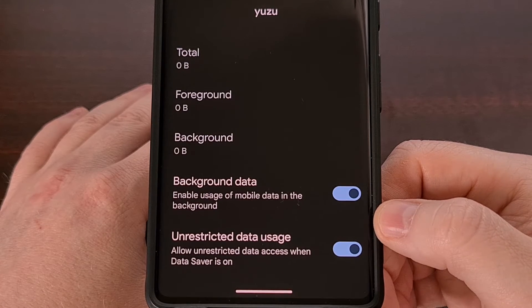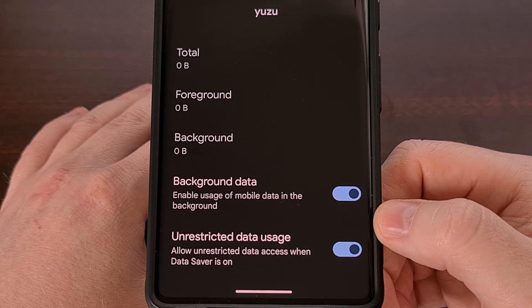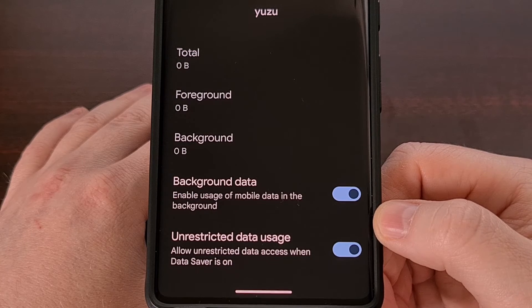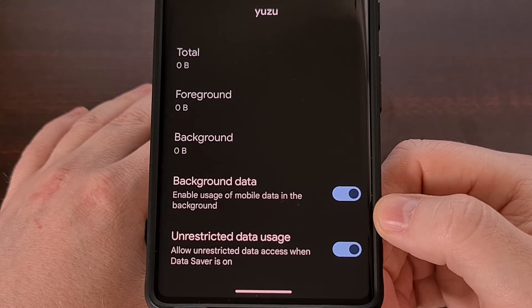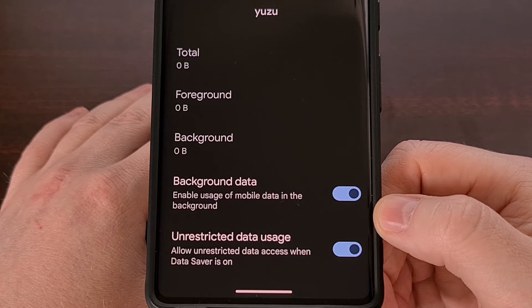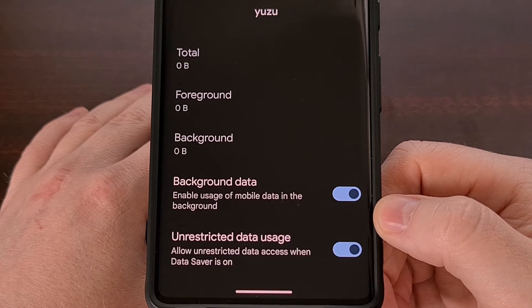To set this up for additional apps, you'll just want to follow the steps that I did here for each app that you want to have access to mobile data.